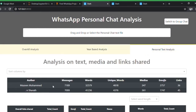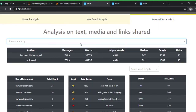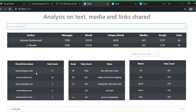Coming to the personal text analysis tab, the first table has columns for messages, words, unique words, media, emojis, and links — each column header defines what it represents. You can sort the columns as well. Looking at the overall links shared between us: Instagram, YouTube, CoolWings, LinkedIn, and Facebook. LinkedIn makes sense because both of us were searching for jobs, and CoolWings because we both wear glasses and share specs we like.